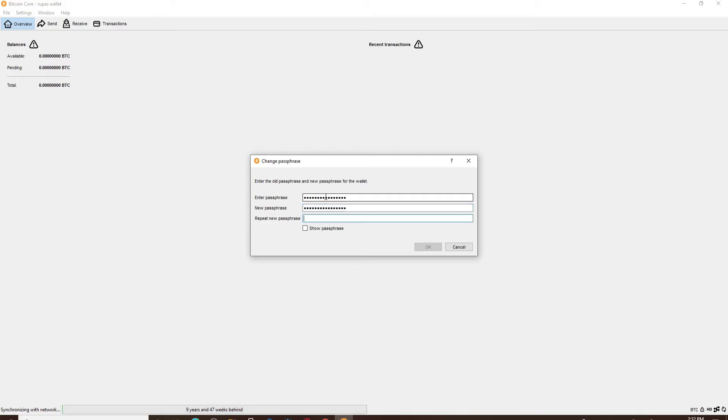Similarly, enter the new password one more time just to confirm that you are typing in the correct password.